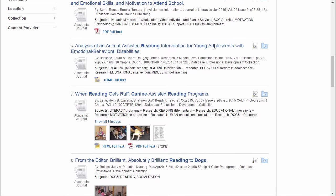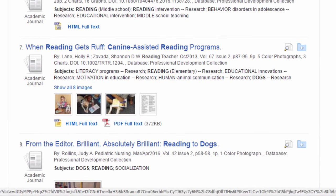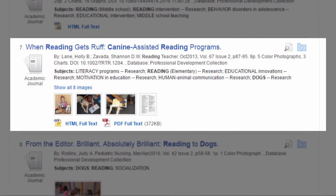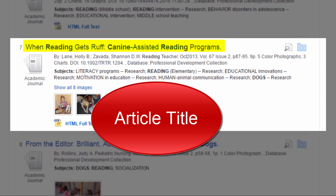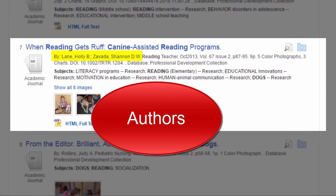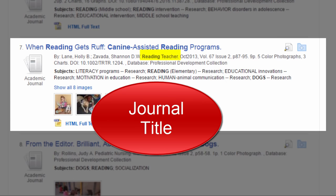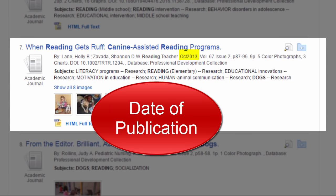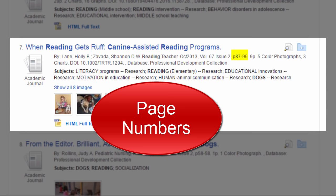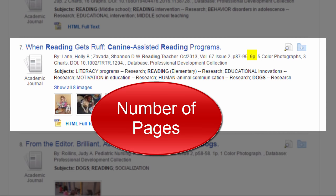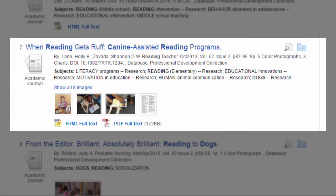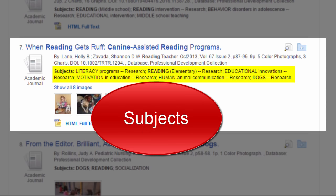Now let's look more closely at the results. I'm going to look at this one: 'When Reading Gets Rough: K-9 Assisted Reading Programs.' Here I can see the authors' names, the academic journal that published the article, the date of publication, the page numbers, and the number of pages — this one is nine pages long. Following the bibliographic information, you will see a list of subjects. These subject terms tell you more about what the article is about and can give you ideas for additional search terms.